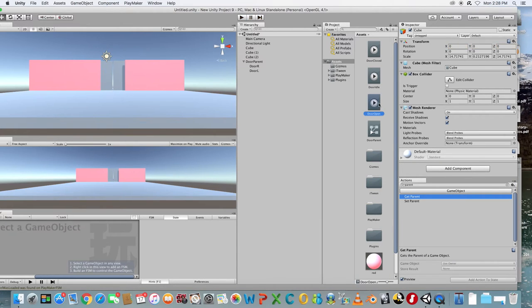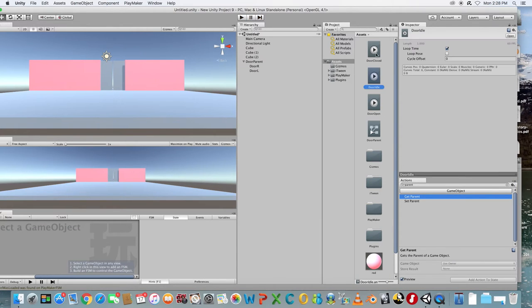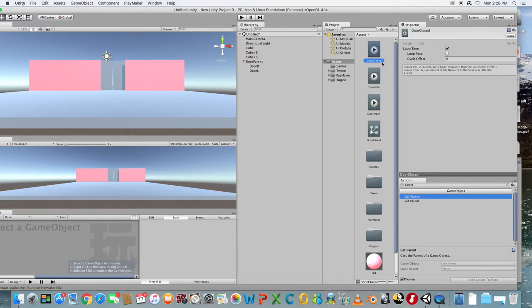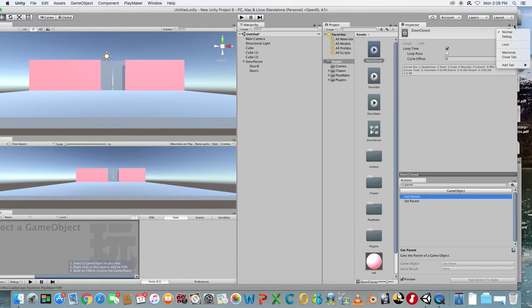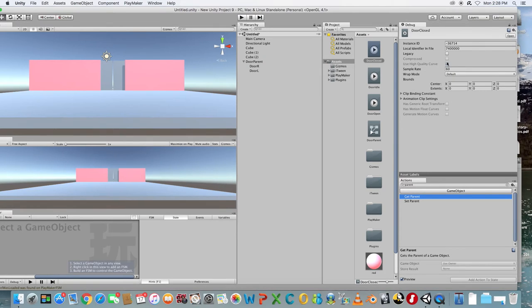In your Assets folder you'll see the animations that you just created. Click on Door Close and in the Inspector panel click on the icon in the top right. Select Debug from the drop down menu and then make sure that the Legacy box is checked.